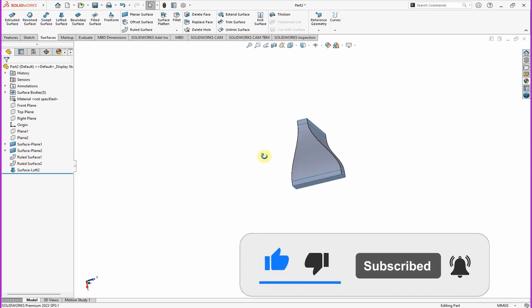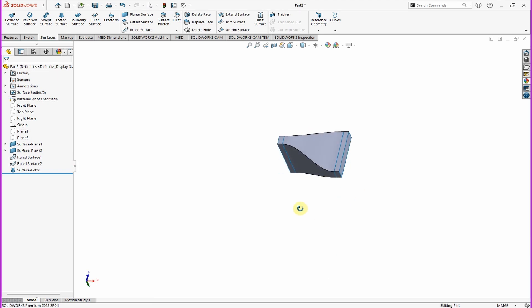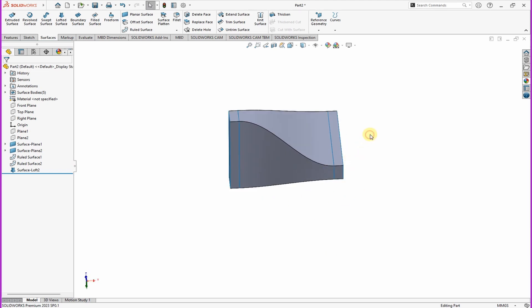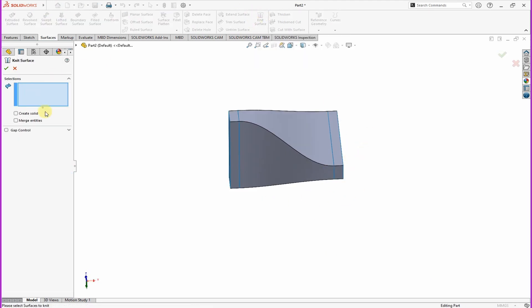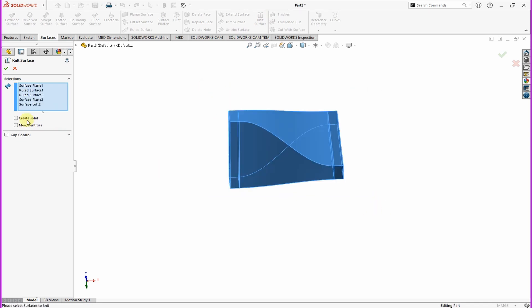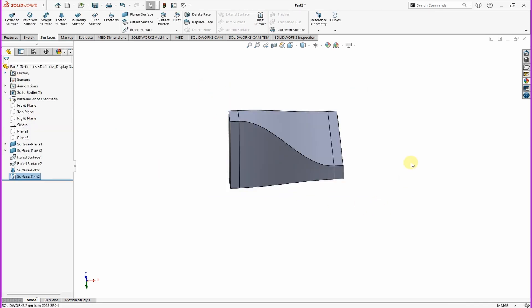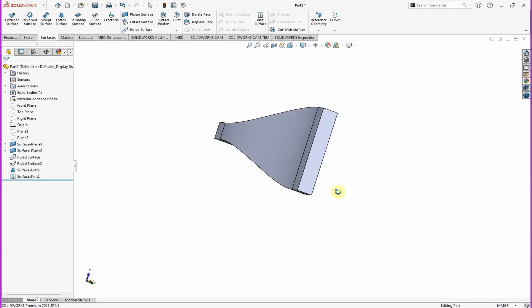Like that. Now you want to convert it to solid. Click on Knit Surface, then select everything, then check those two boxes. Click OK.